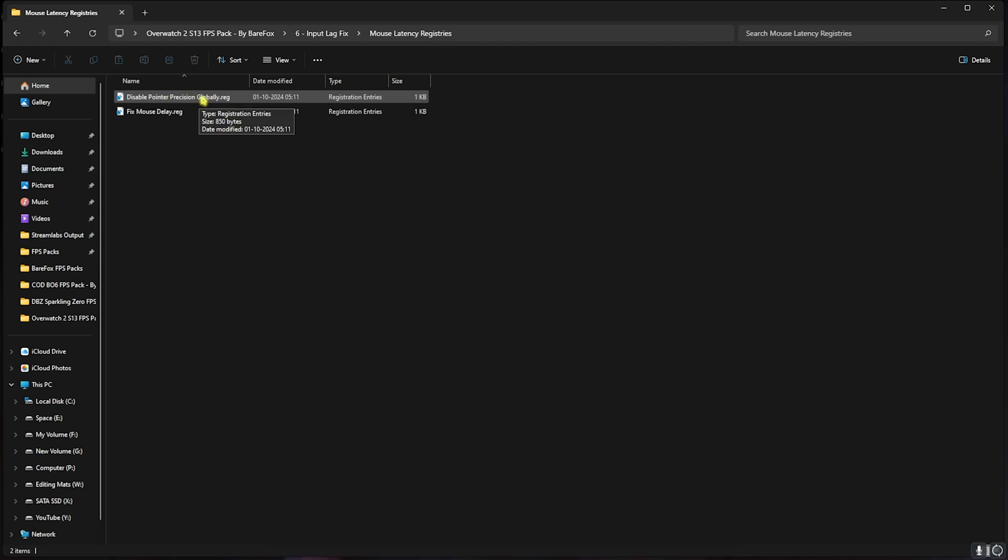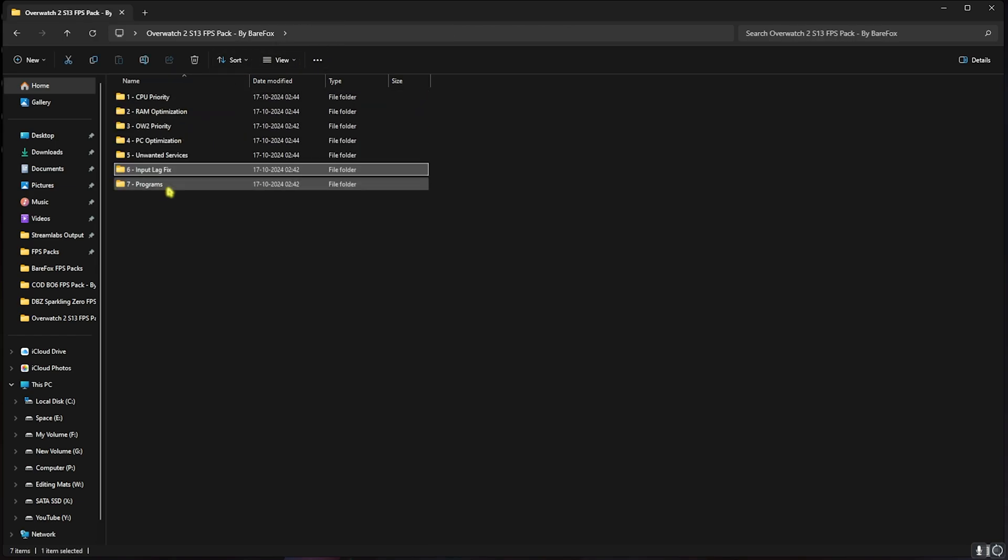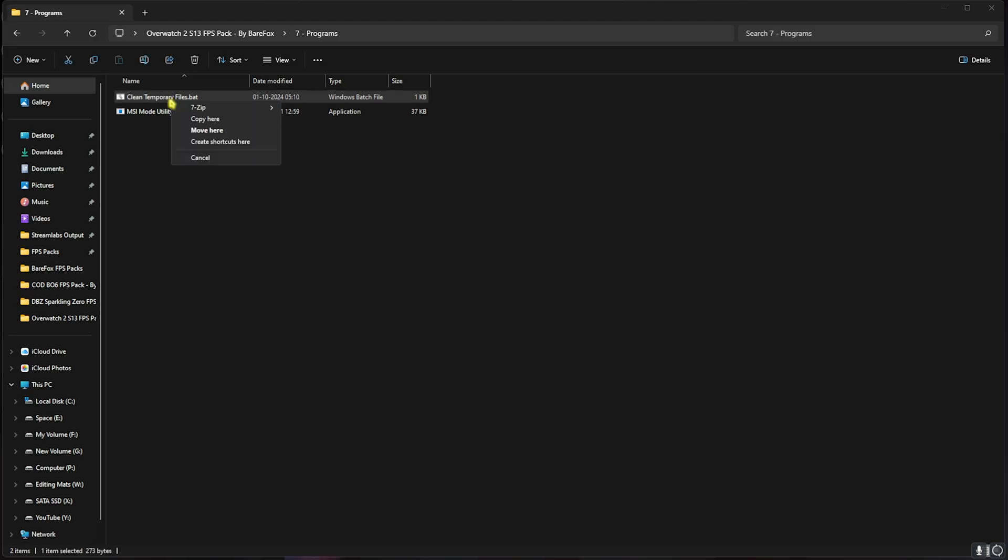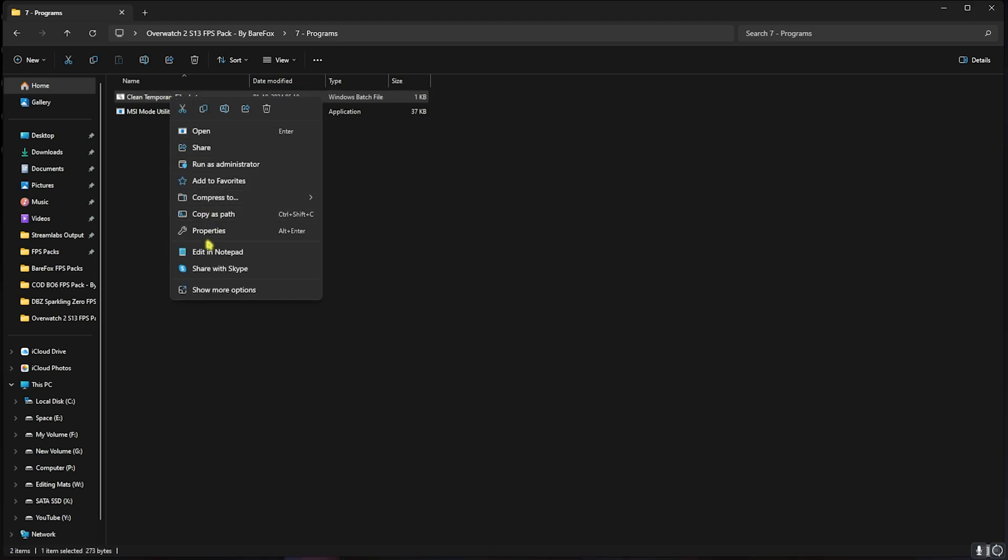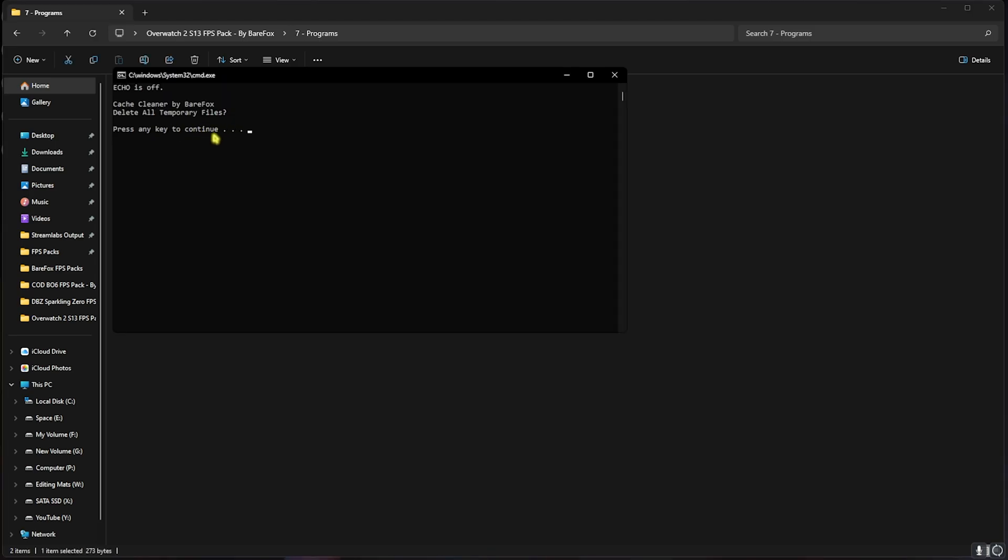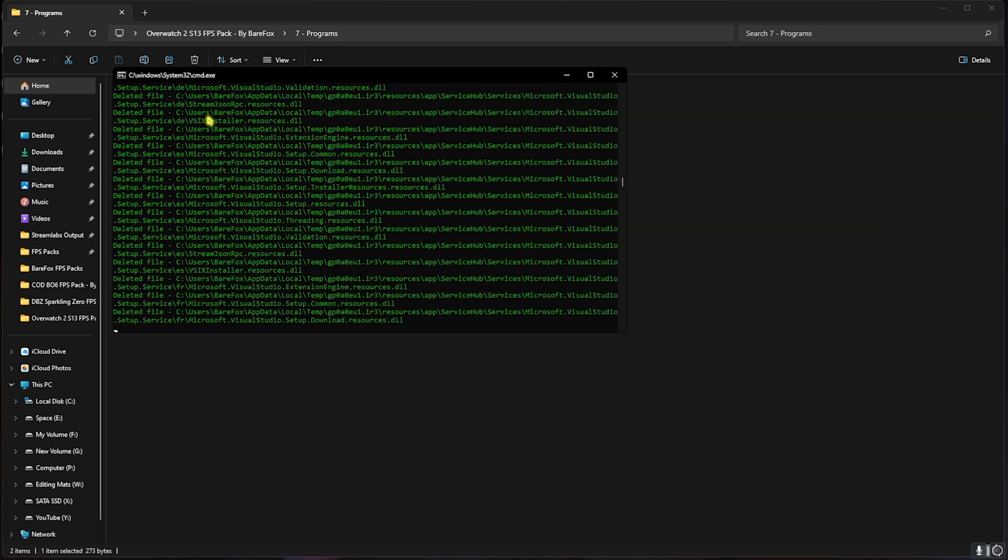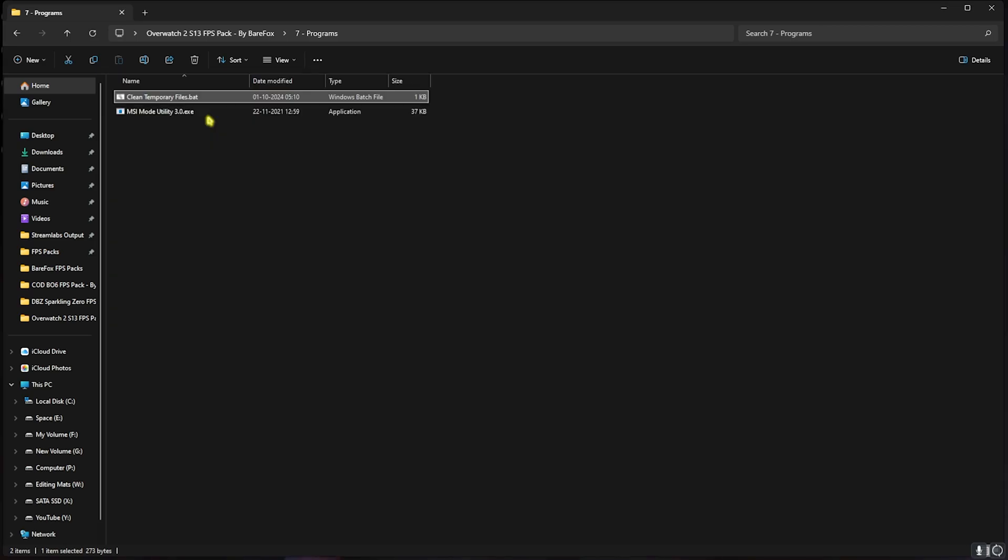Last is the Programs, in which I have left Clean Temporary Files dot batch. You have to right click and run this as administrator. This will simply ask you to clean all temporary files. You can simply press any key on your keyboard and it will start deleting all of them. These are temporary files created by the programs which are no longer in use and you can safely delete them.